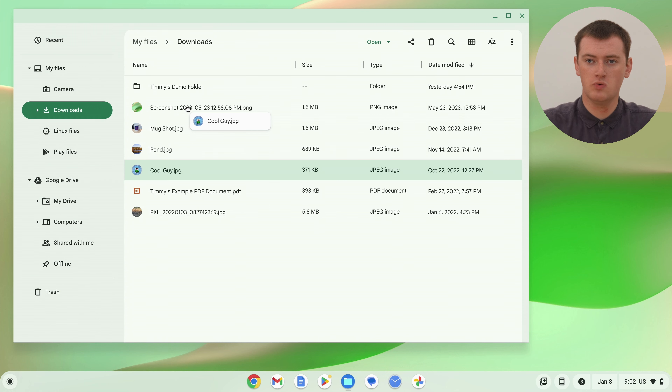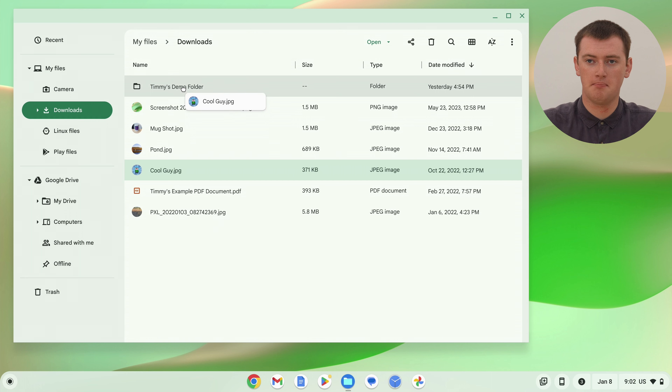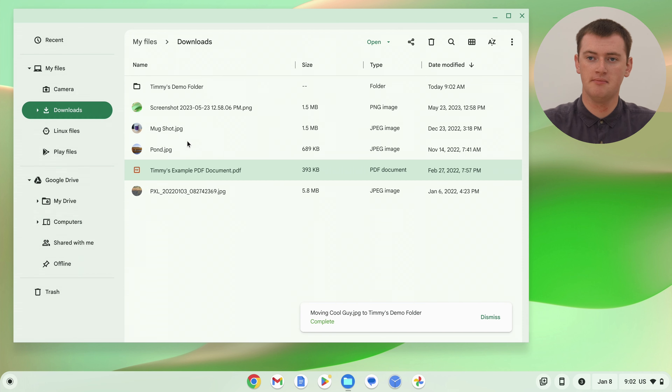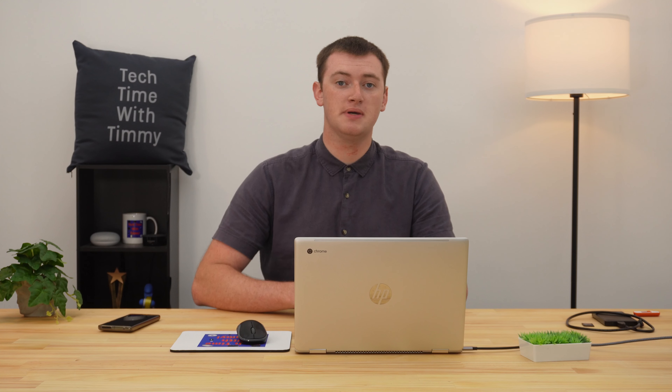So we'll drag it up like that and let go. And now, as you can see, the file has disappeared from here and it's been moved into the folder.